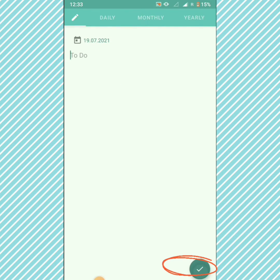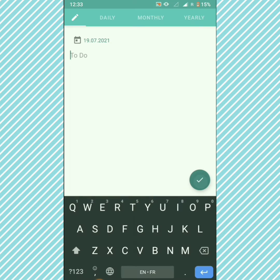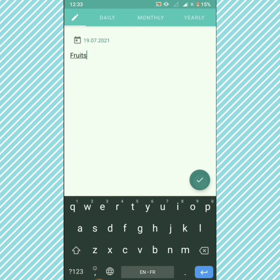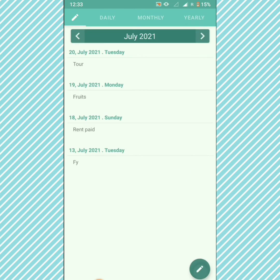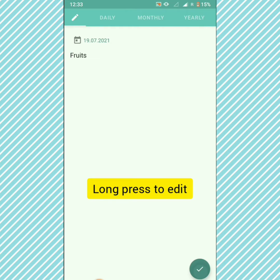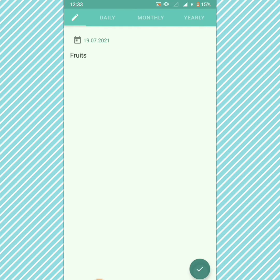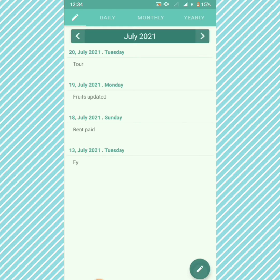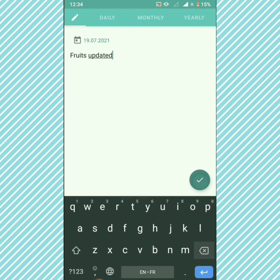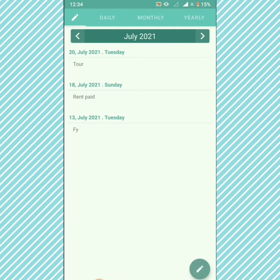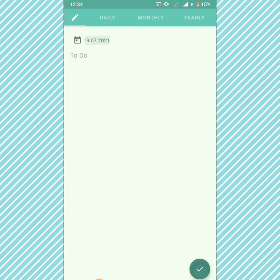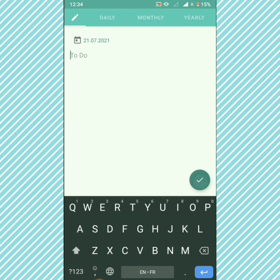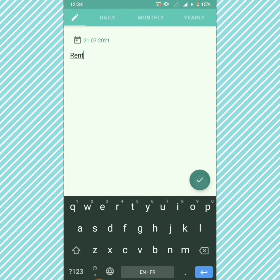We have updated the notes layout. Click on the pencil icon to add a note, click on the tick icon, and long press to edit a note. To delete a note, clear the text and click on the tick icon. To add a note on a different date, click on the date and add the notes text.